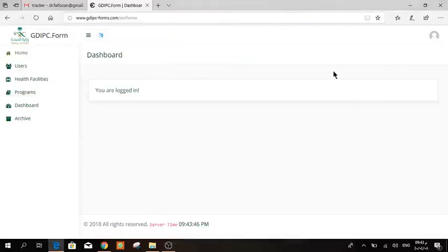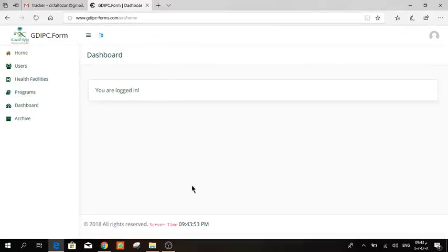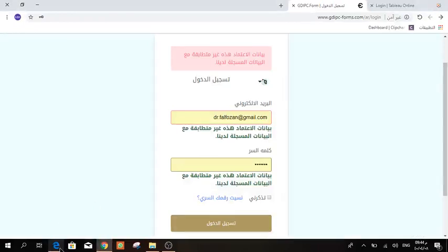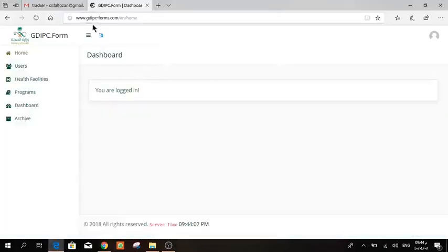Assalamu alaikum, this video is for the hand hygiene coordinators in regions. First of all, go to the site, then enter your username and your password. If the password was wrong, you can press that you forget it and then a new one will be sent to your email.